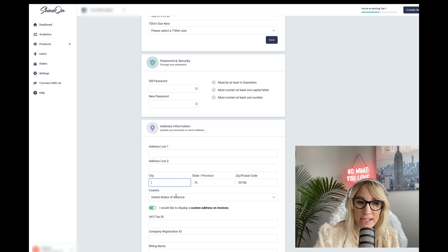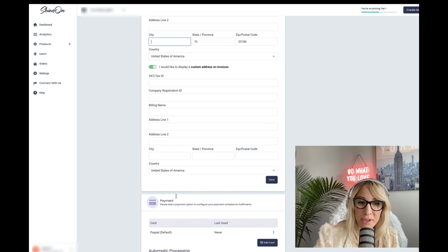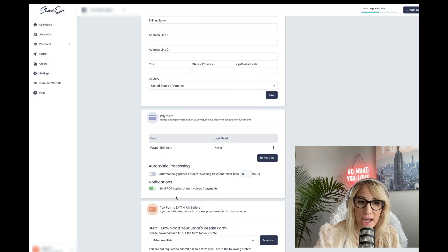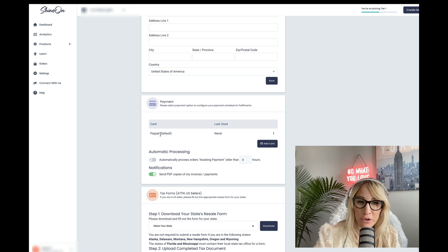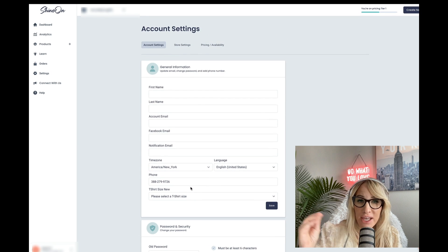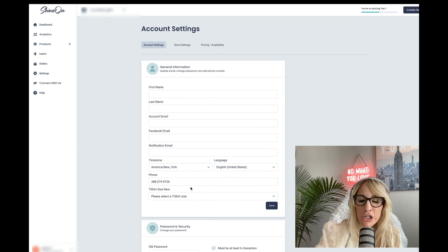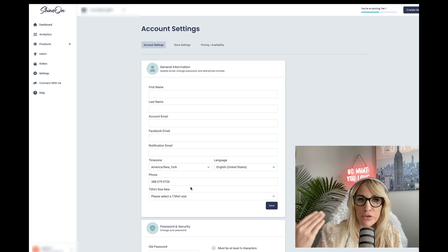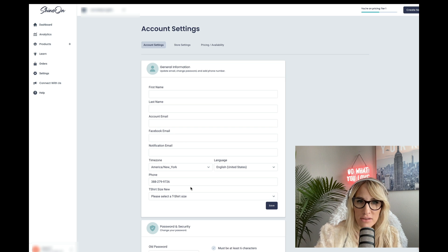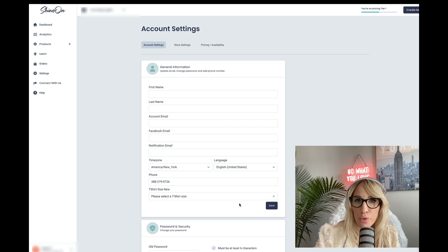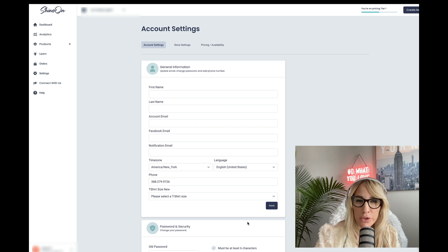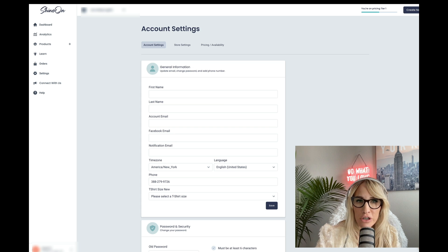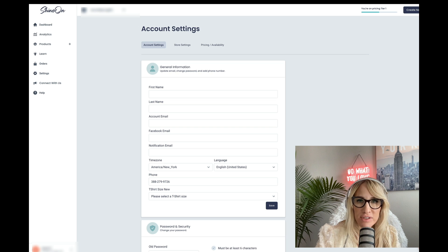This is for ShineOn. So essentially they know exactly where to bill you and also so they have all your card information. So every time that you get an order, they will essentially charge you the base cost. Make sure as well that if you are in Europe that you upload a W8 or a W9 if you are in the USA. This is simply for tax purposes.